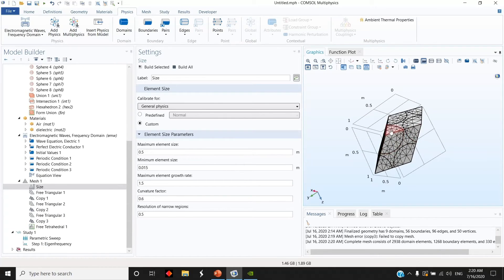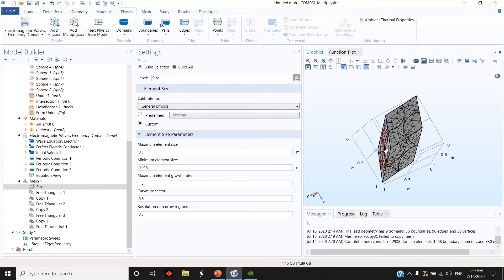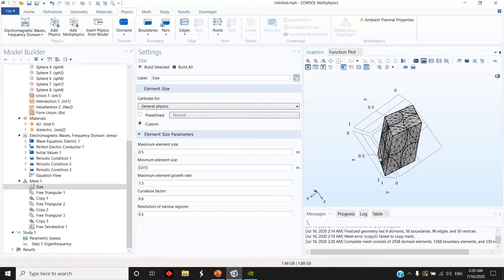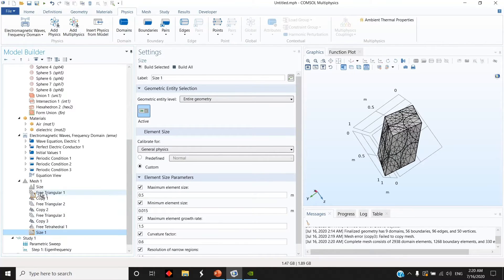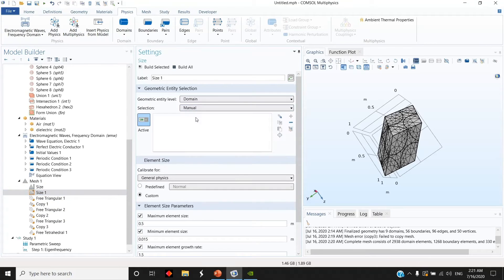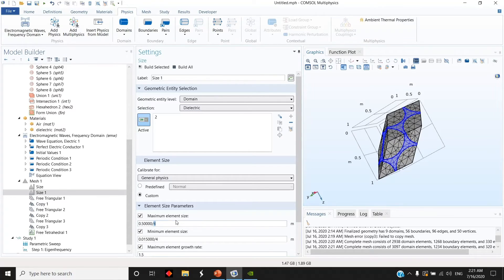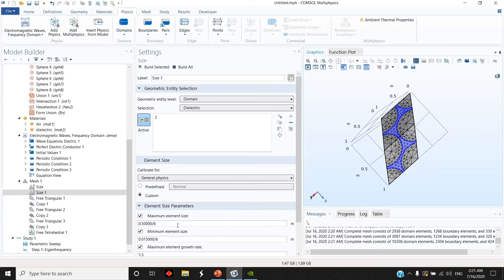I would keep the maximum element size as default because the spheres are air, so the wavelength in air is pretty large compared to the epsilon of the dielectric. To get the modes properly I need to make a finer mesh for the dielectric. Go to Size, duplicate this one, choose the domain, select the dielectric, and make the mesh in this area divided by two, or four, or eight compared to the surrounding — divided by 10 works well.